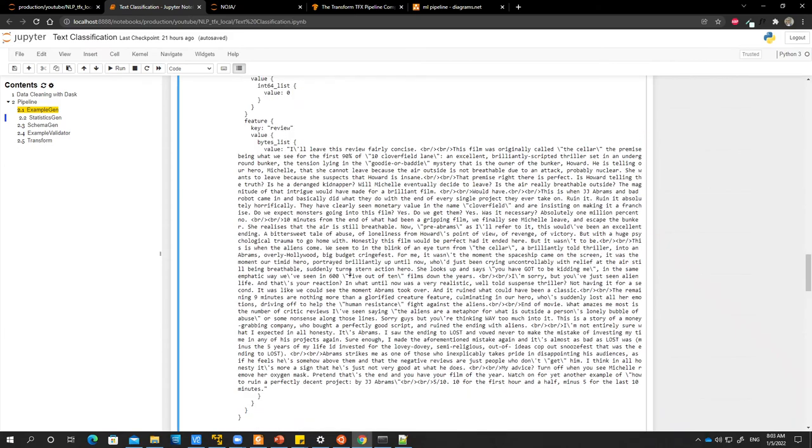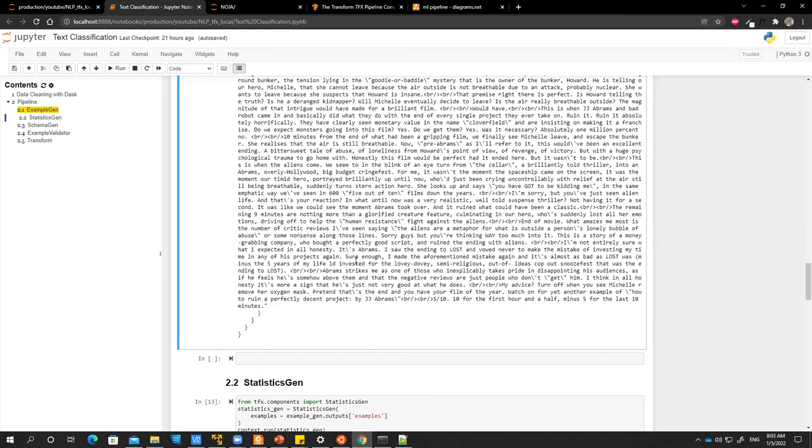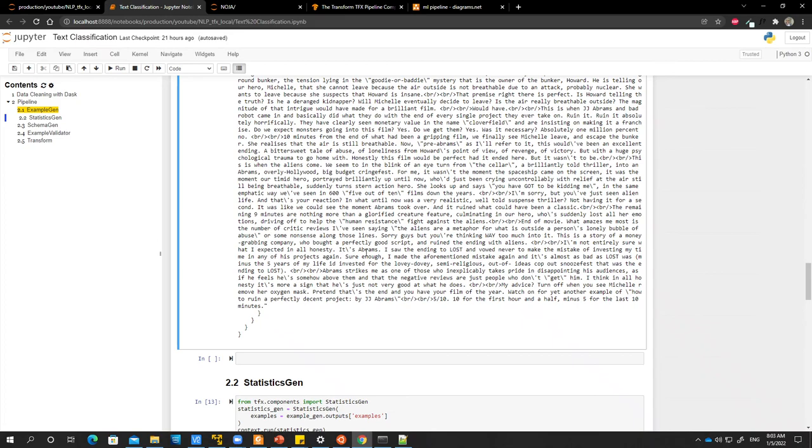We are doing all these preprocessing just to reduce the dimensionality of our data. Some of the texts are really long. So it's just easy to preprocess, do some of these feature engineering and data preprocessing just to reduce the dimensionality of our data. All right.